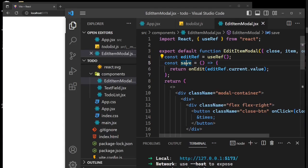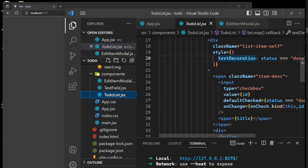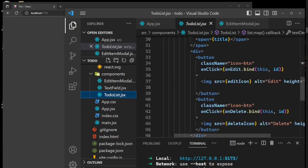In terms of changes in the App.jsx file, those are all the changes. The obvious change in the TodoList component is just adding the icons — a delete icon and an edit icon — which are imported from the assets/icons folder.